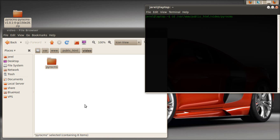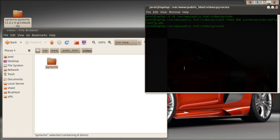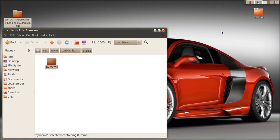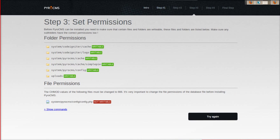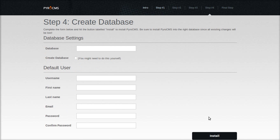Change to the directory that PyroCMS is in and paste that command and run it. Let's go back and check it again — now it's writable. We're good to go.